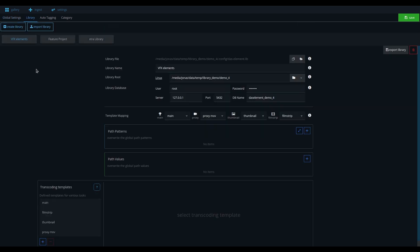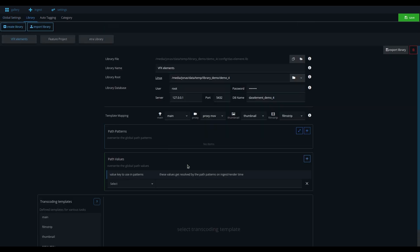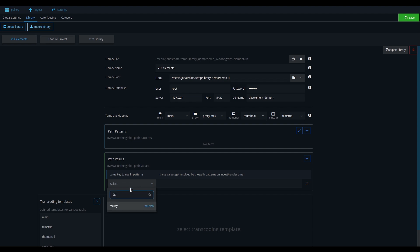In the Library tab, you can set up different libraries. Here you can overwrite values. For example, the server location or the folder name, like the name of the facility.